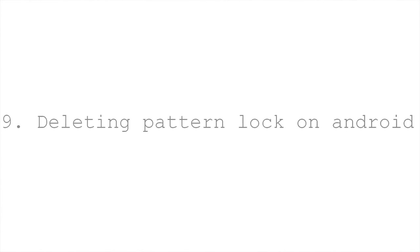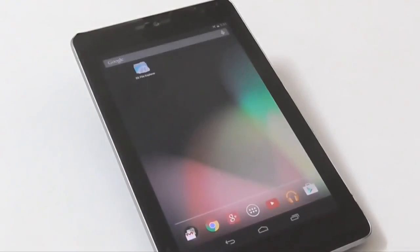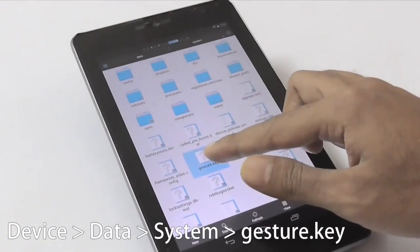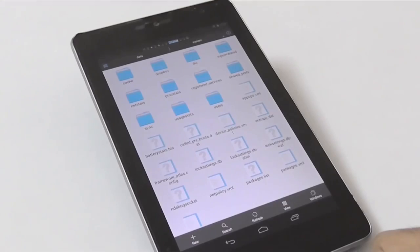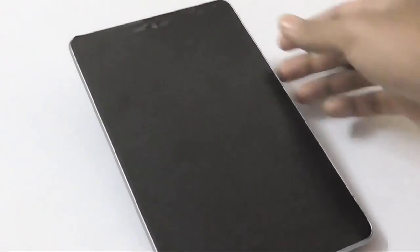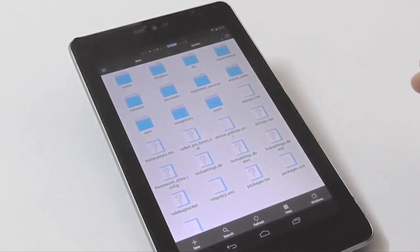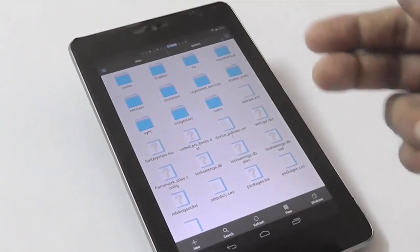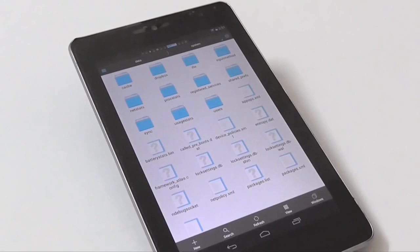Tip number 9 is deleting the pattern lock on Android. The pattern lock is stored as a file called gesture.key inside the data > system subfolder. If you delete this gesture.key file, your pattern lock will be disabled — though the pattern will still appear, it will open with any combination. This can be used to prank friends, but more usefully, if you ever forget your pattern lock you can delete this file to regain access. If you're locked out, you can access the file from your computer using the command line to unlock your device without losing data.